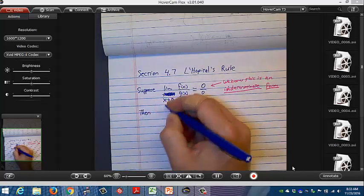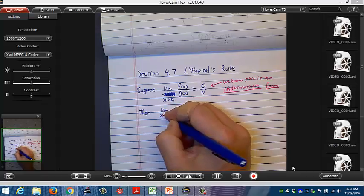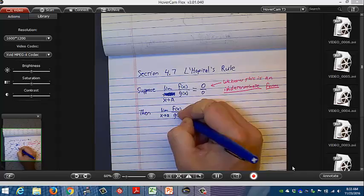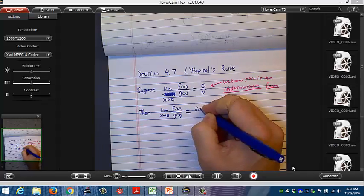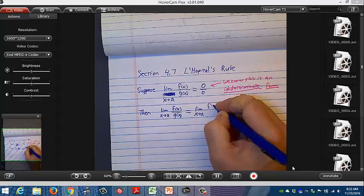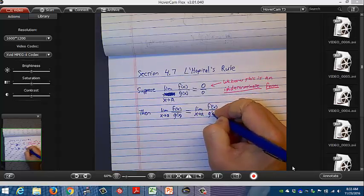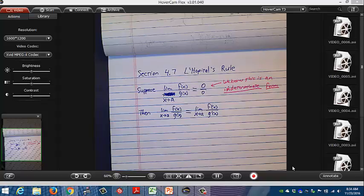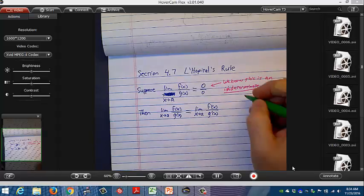Then the limit as x approaches a of f(x) over g(x) will be equal to the limit as x approaches a of f′(x) over g′(x). A couple of notes on this.